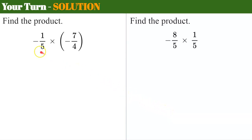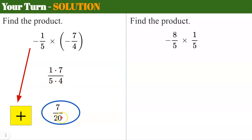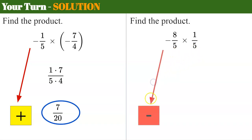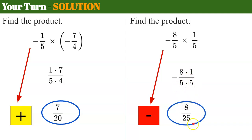Welcome back. First problem: negative multiplied by negative — same sign — so the product will be positive. Multiply numerators: one times seven. Denominators: five times four. Looking for common factors — there aren't any. One times seven is seven, five times four is 20. The answer is positive seven-twentieths. Second problem: negative multiplied by positive — different signs — so the product will be negative. Multiply numerators: eight times one. Multiply denominators: five times five. No common factors. Eight times one is eight, five times five is 25. Don't forget the negative sign — negative eight twenty-fifths.